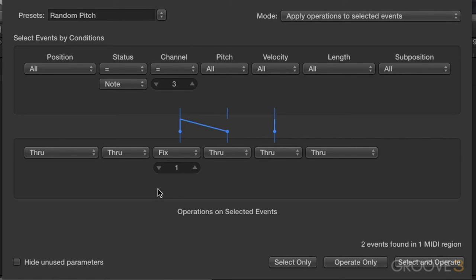Now the MIDI channel can't do zero, so we won't get that. So we are a whole step above our lowest note. Let me just show you what the lowest note is.